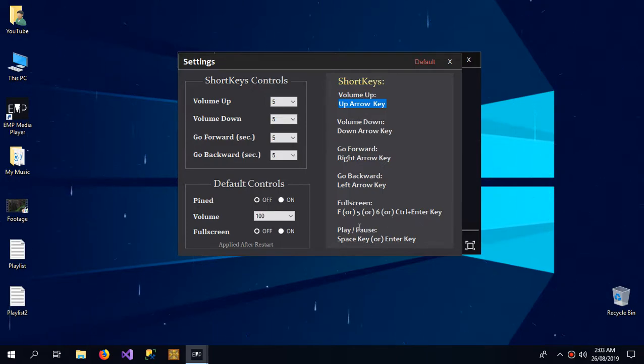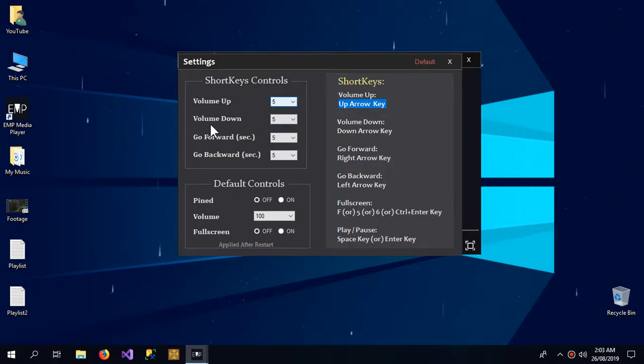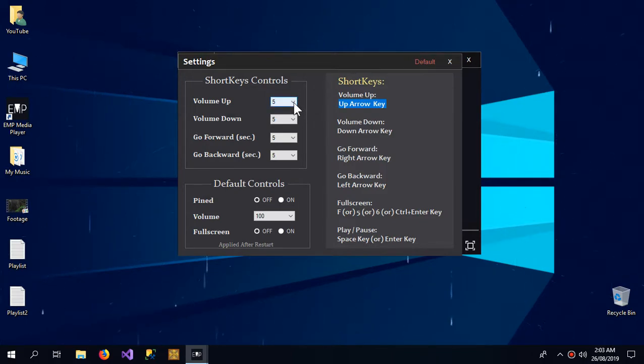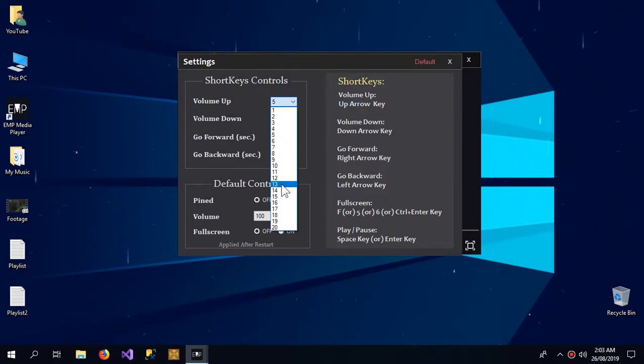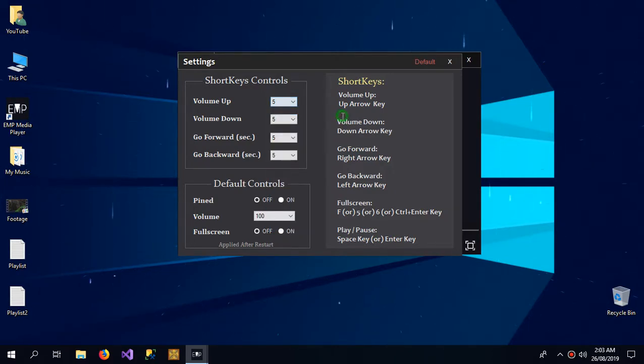We can change how much it jumps, like how much the volume goes up when the shortkeys are pressed. So we can change that.